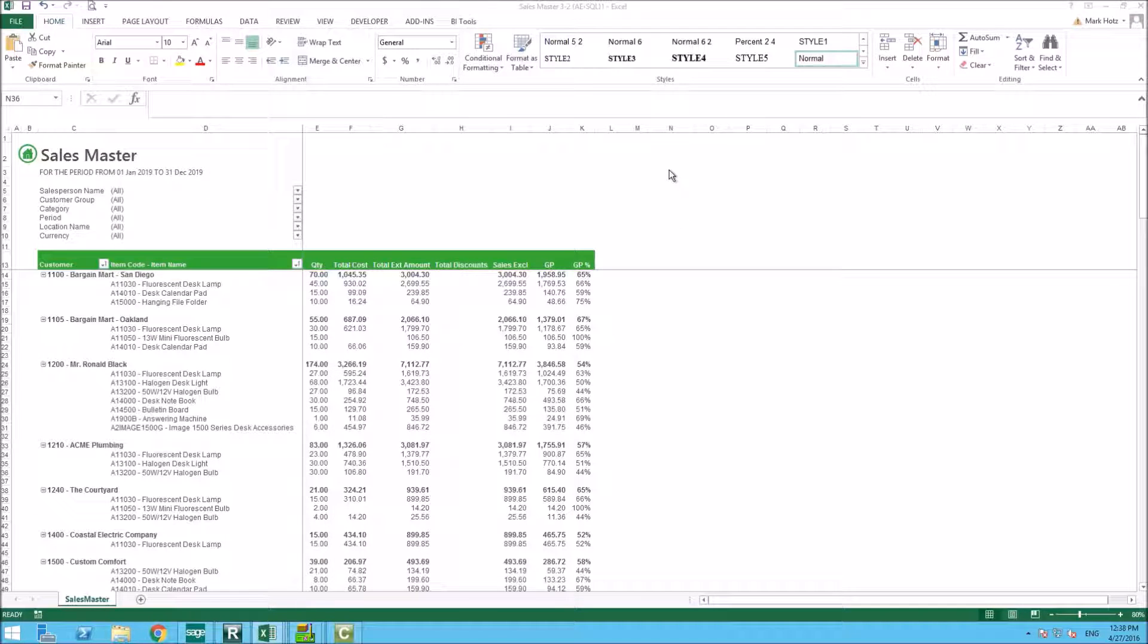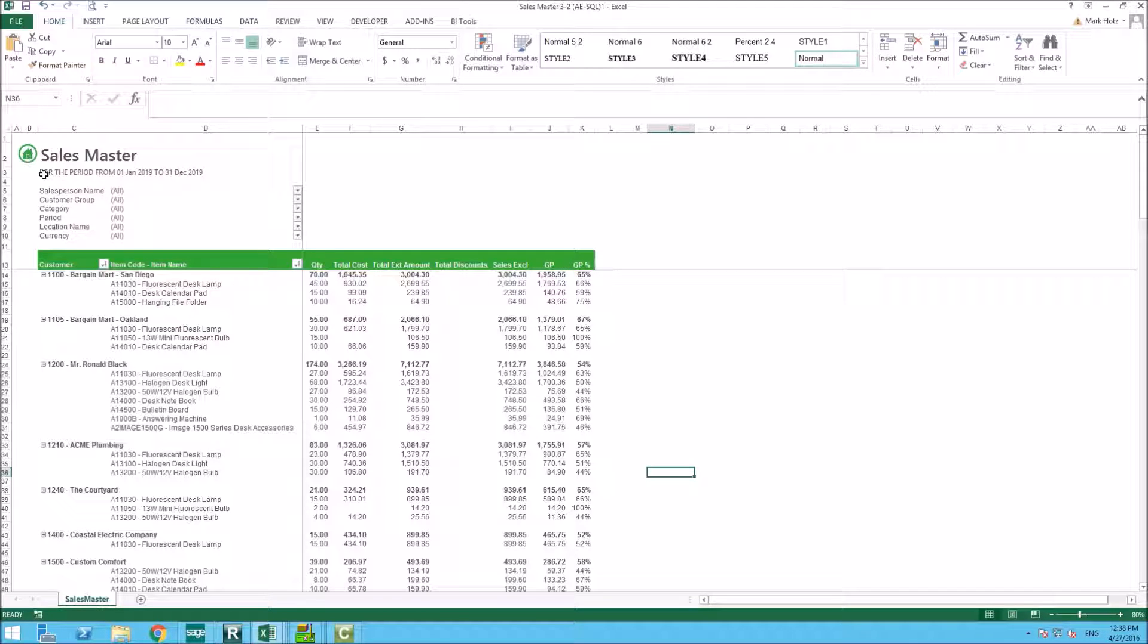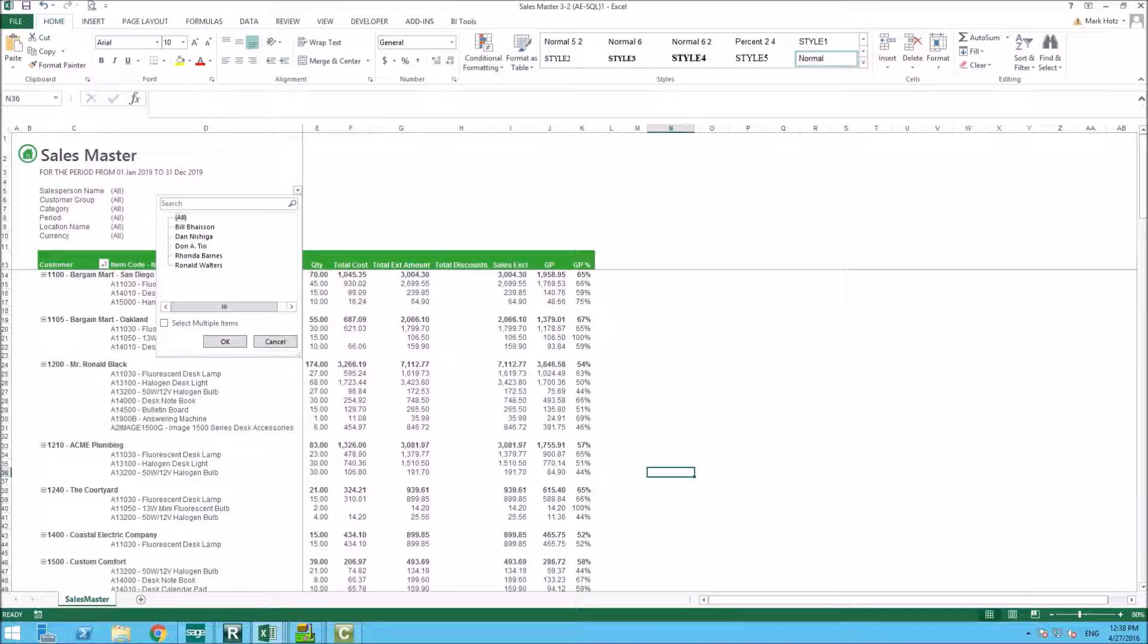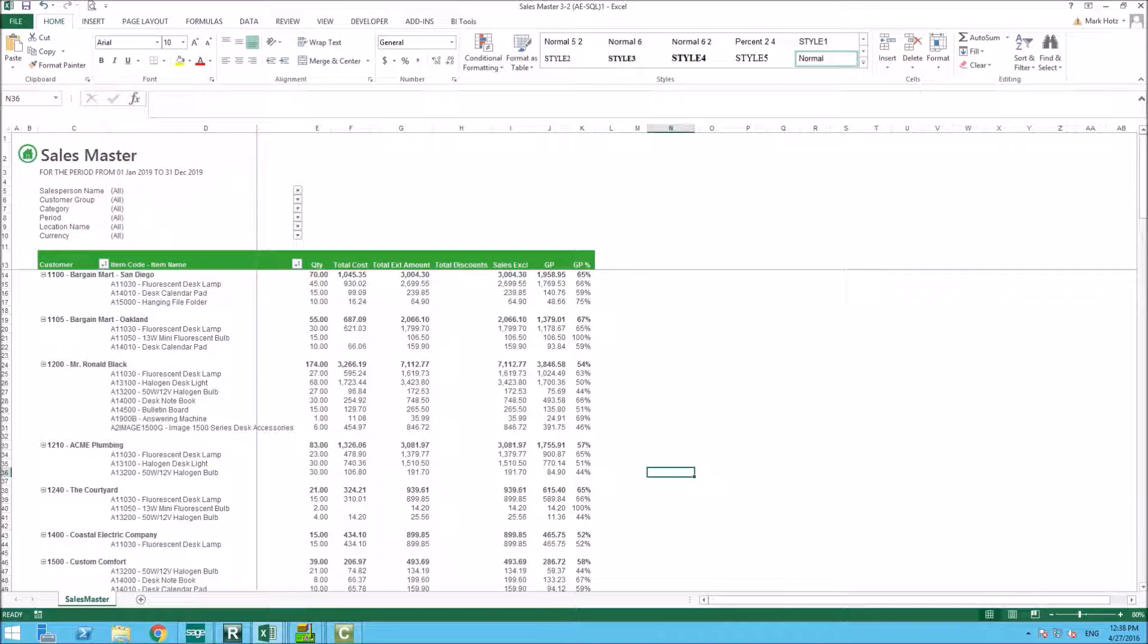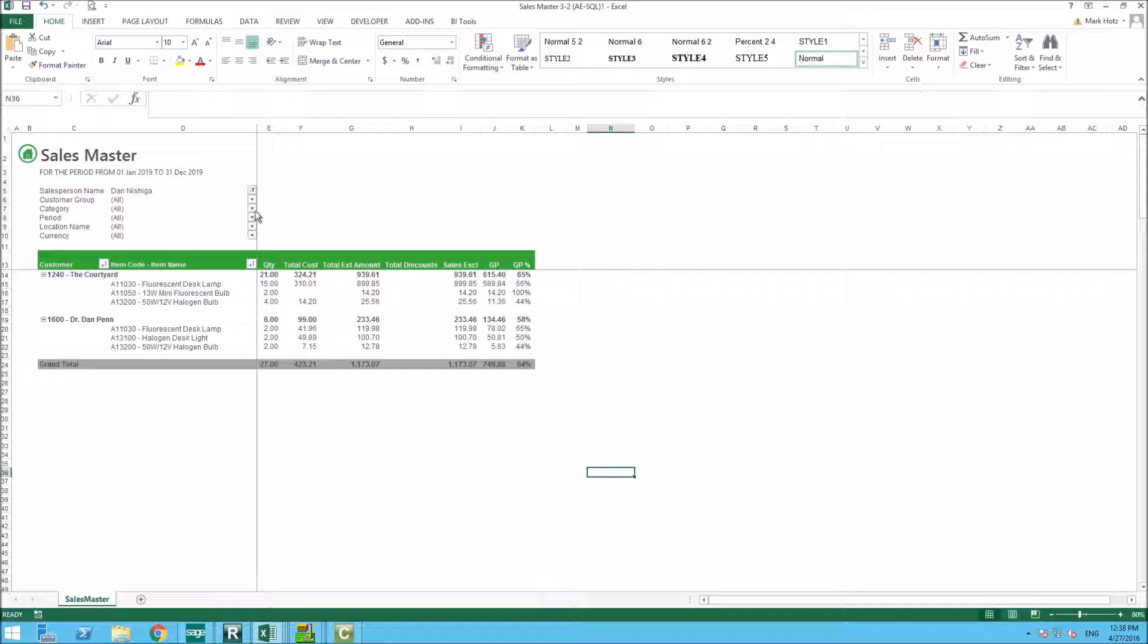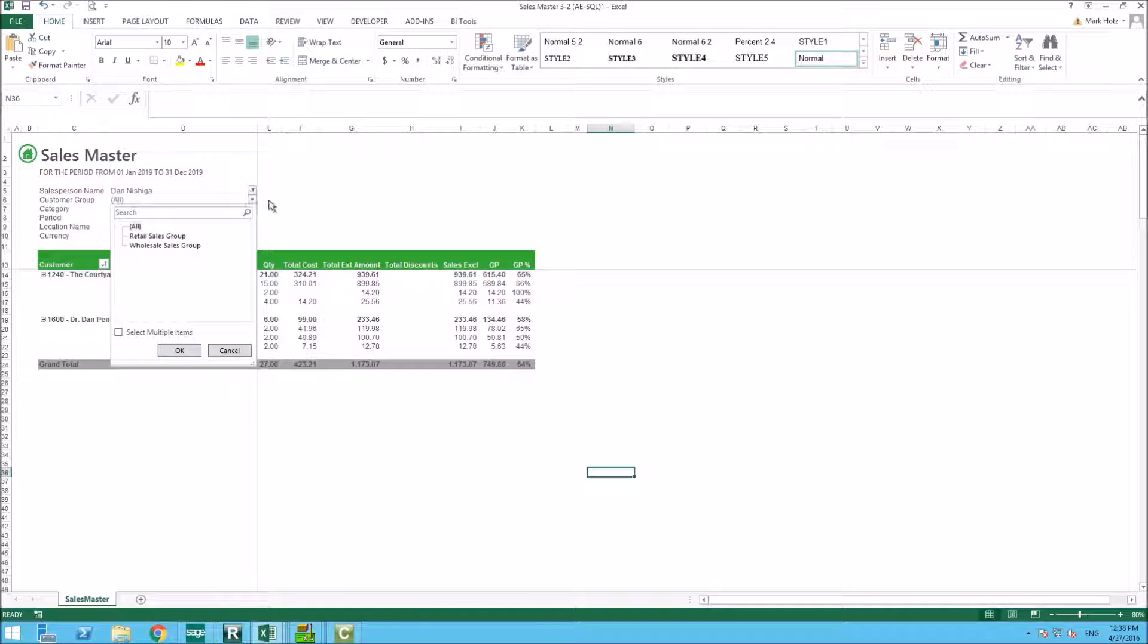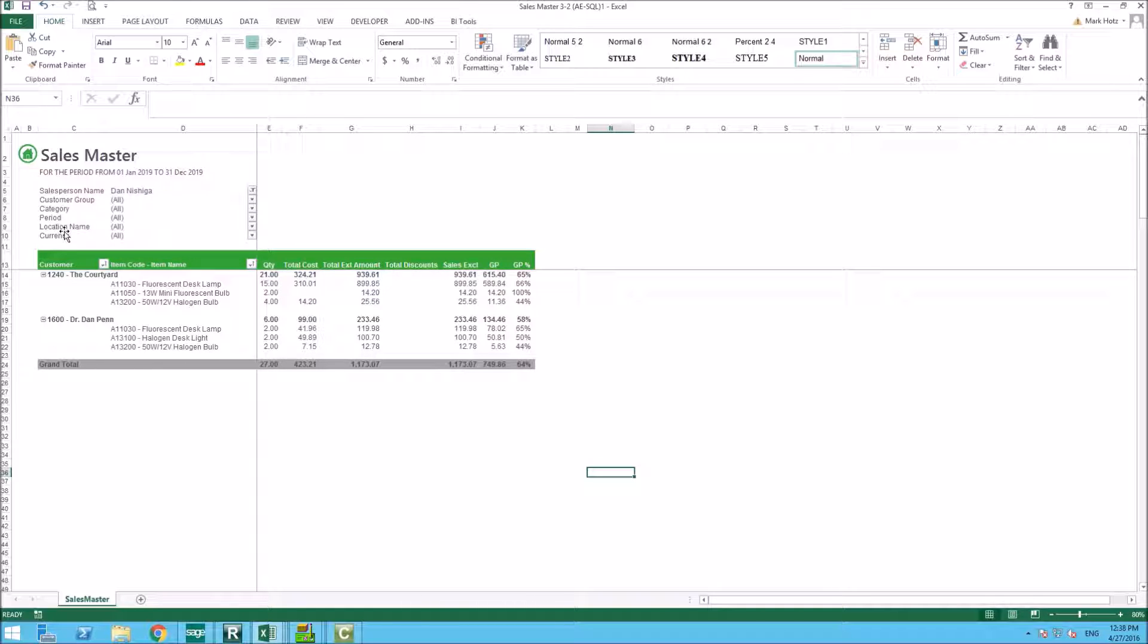We will jump right into the reports. This is your sales master that's out of the box. It is designed to pull in all the data as of a specific group. So when I refresh this report, I ask for the period from January 1st to December 31st. It's the sample data, so that's why you see 2019. It gives you the ability to pull or extract it only for a specific salesperson, customer group, category, period, location name, currency.